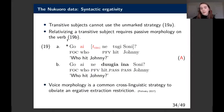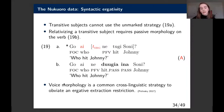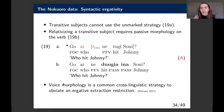But if we try to do the same with a transitive subject, it's ungrammatical. We can't say 'koaini tugi soni' (who hit Johnny) by just leaving a gap. Instead, we need passive morphology on the verb—'koaini tugi-ina soni'—and this is the same passive morphology from the true passive construction. Voice morphology is a very common cross-linguistic strategy to obviate an ergative extraction restriction, so this follows the typological pattern.